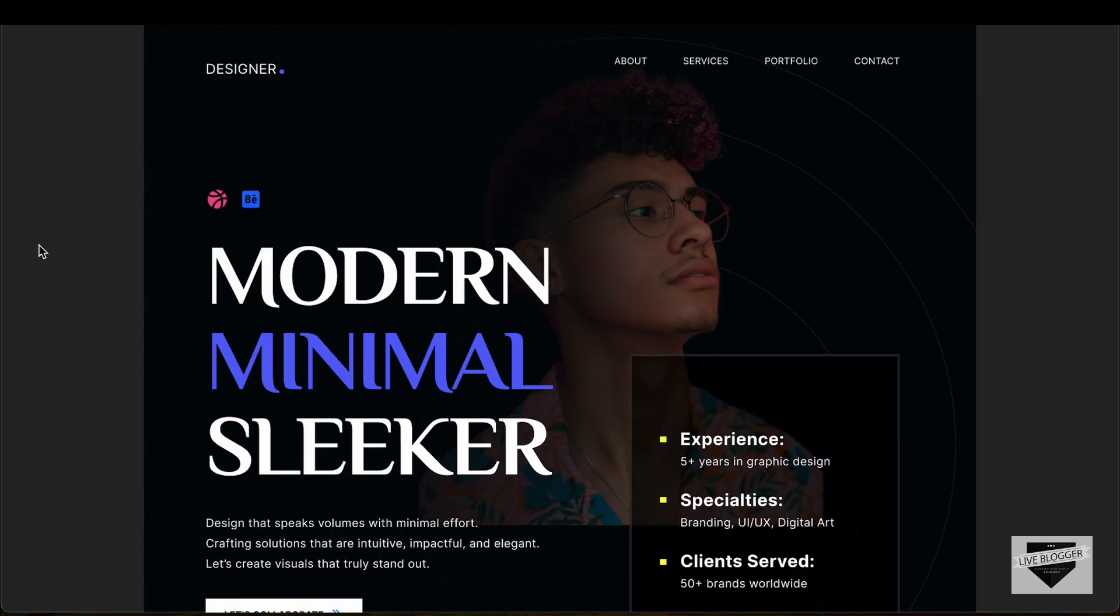Hi everybody, welcome to Live Blogger. In this video we will start a new series where we will design this portfolio website from scratch. In this video I'll just show you the design and this will be the introduction video, and from the next video we will start the actual coding.